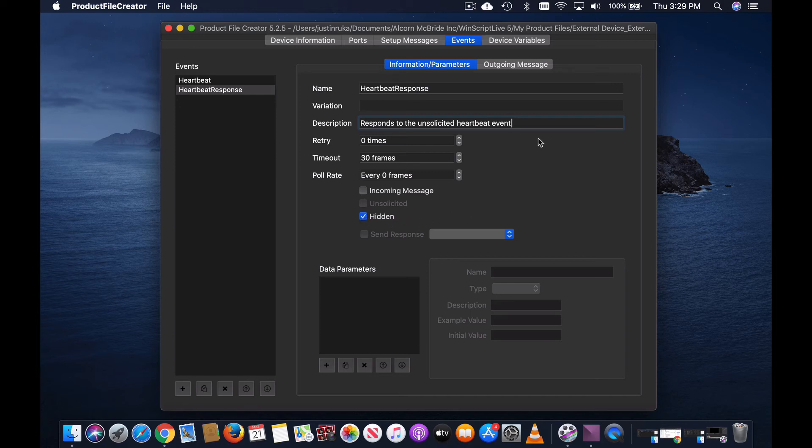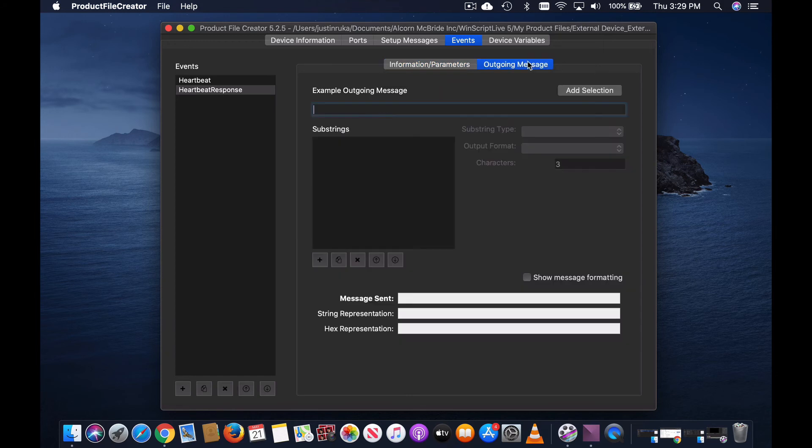The syntax for this outgoing message is all just a constant, with the ASCII of got it! exclamation mark 0d.